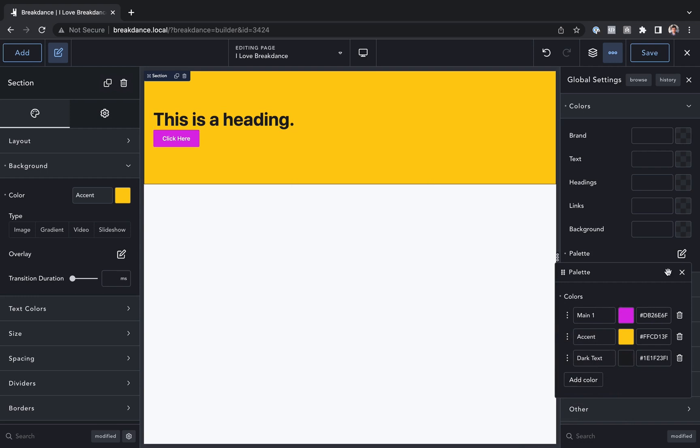Okay, that is how to use Breakdance's global colors and create your own color palette that you can use everywhere.